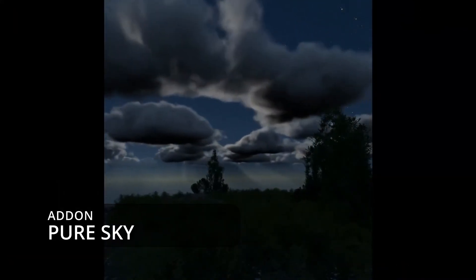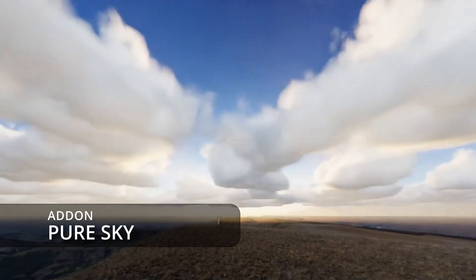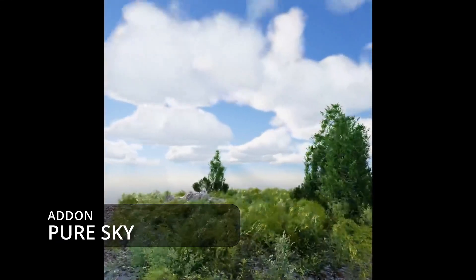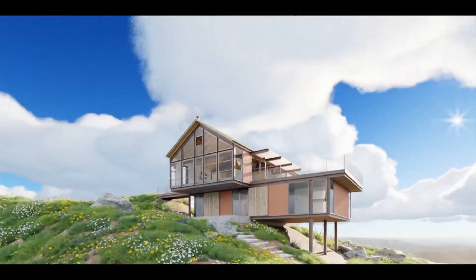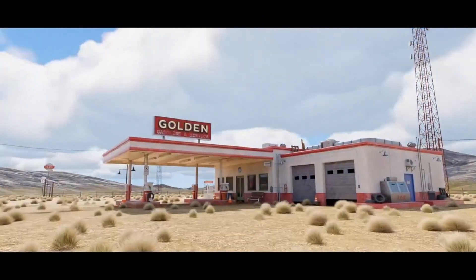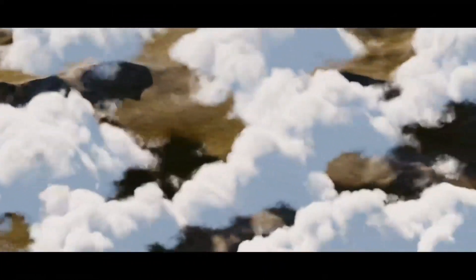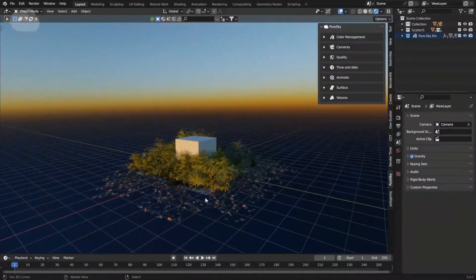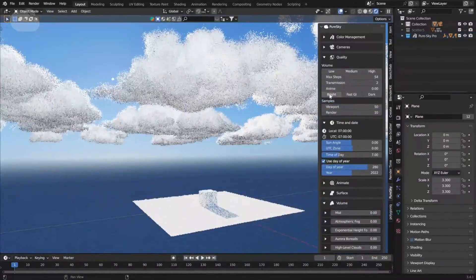This add-on is called Pure Sky. It's a very fun plugin to use for your environments. Literally one click and you have a sun, sky, clouds, and volumetrics all in your scene, giving you a very realistic feel. A big reason I got it is that it works with Eevee and gives you all the volumes and everything right in Eevee — not as realistic, but it gives you real time. Very handy to use.